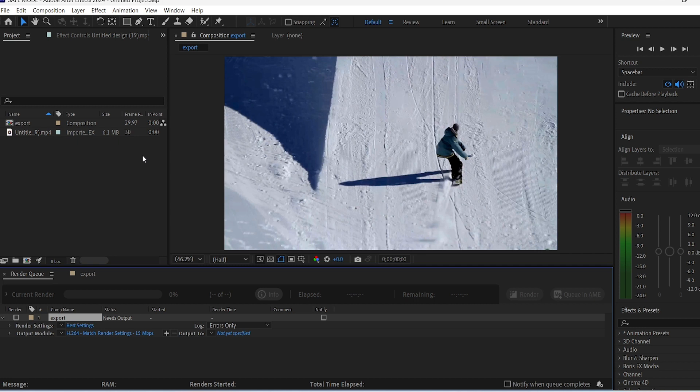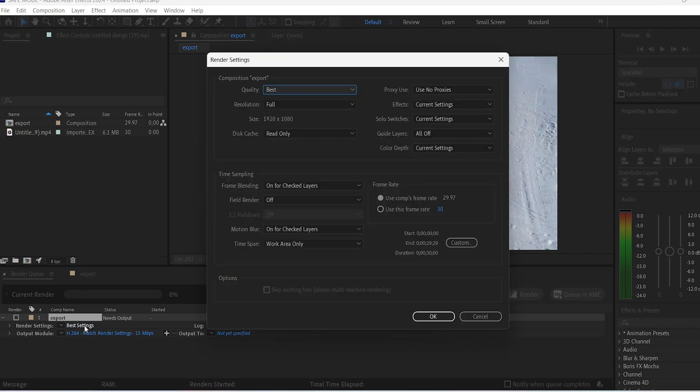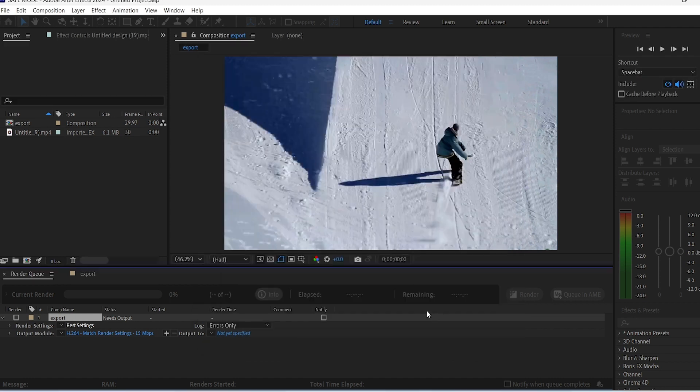Let's click on Add to Render Queue. Here you can click on Render Settings if you want to and maybe add some changes there. If you're exporting a normal MP4 video, you don't need to mess with these settings much.